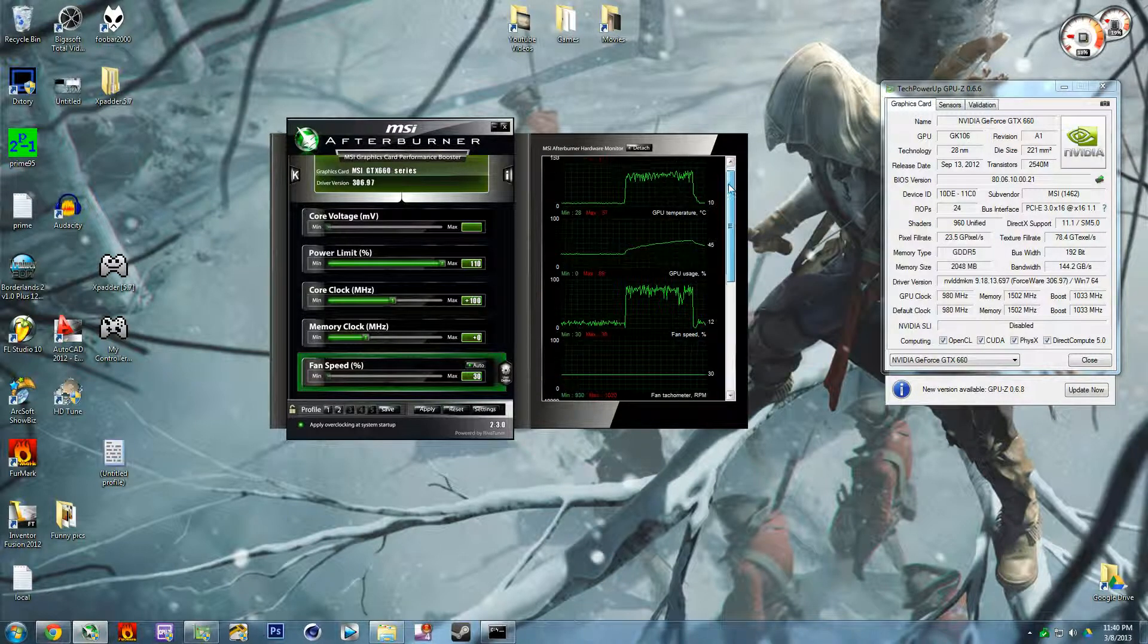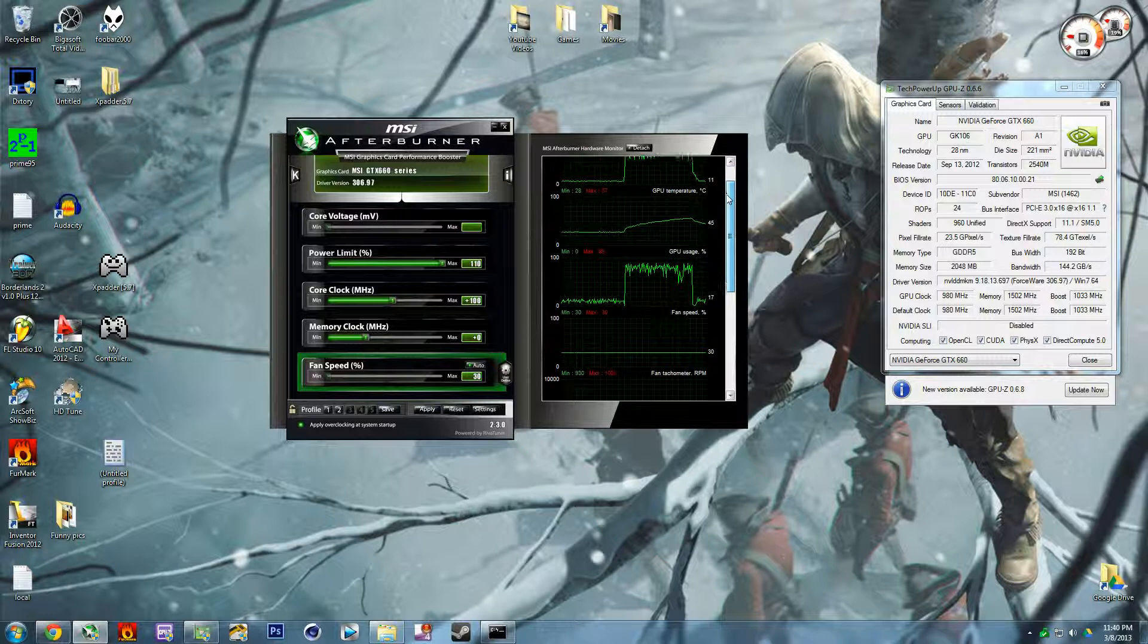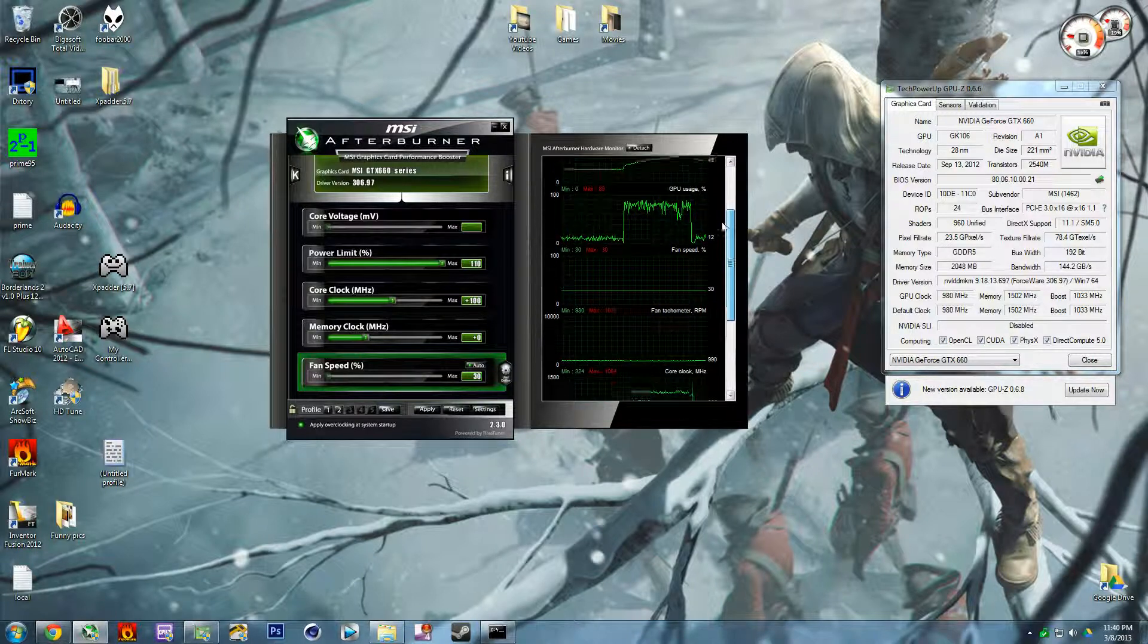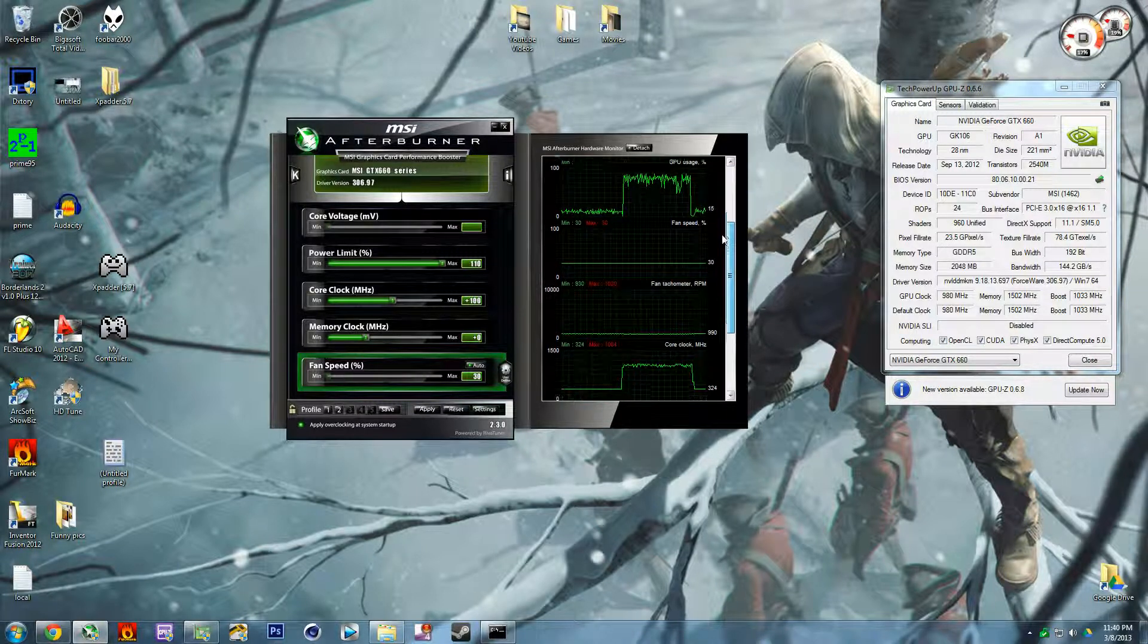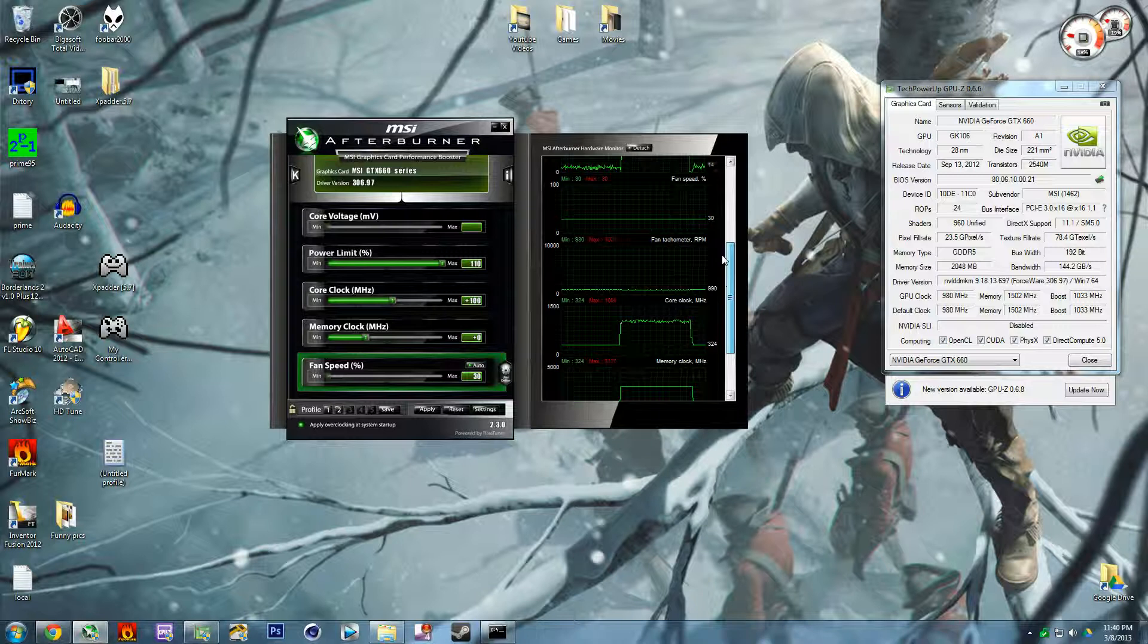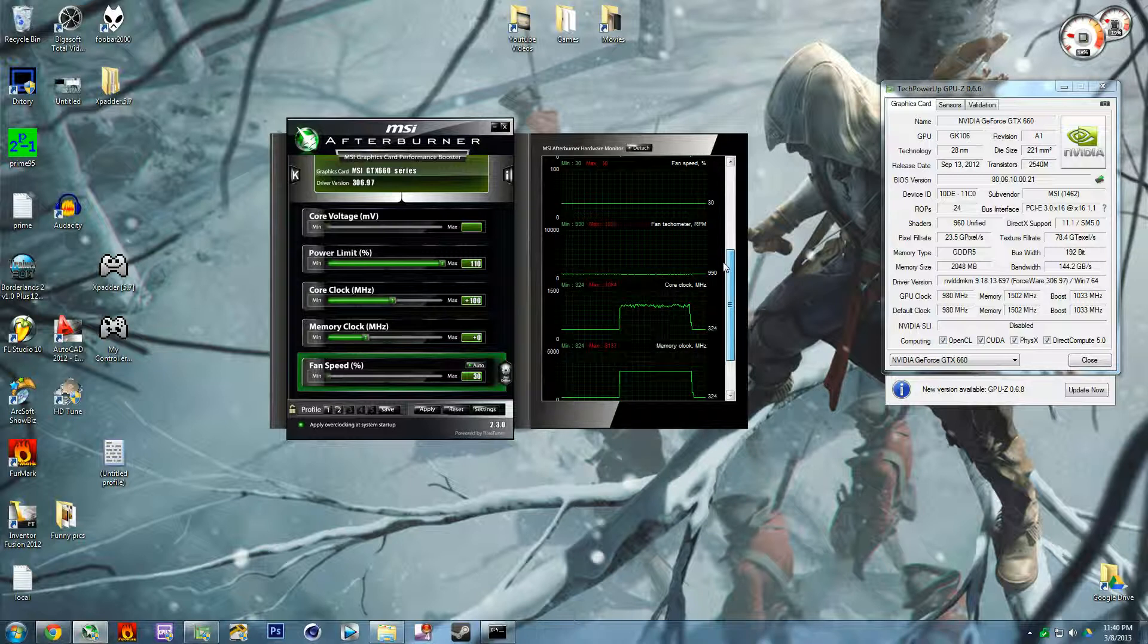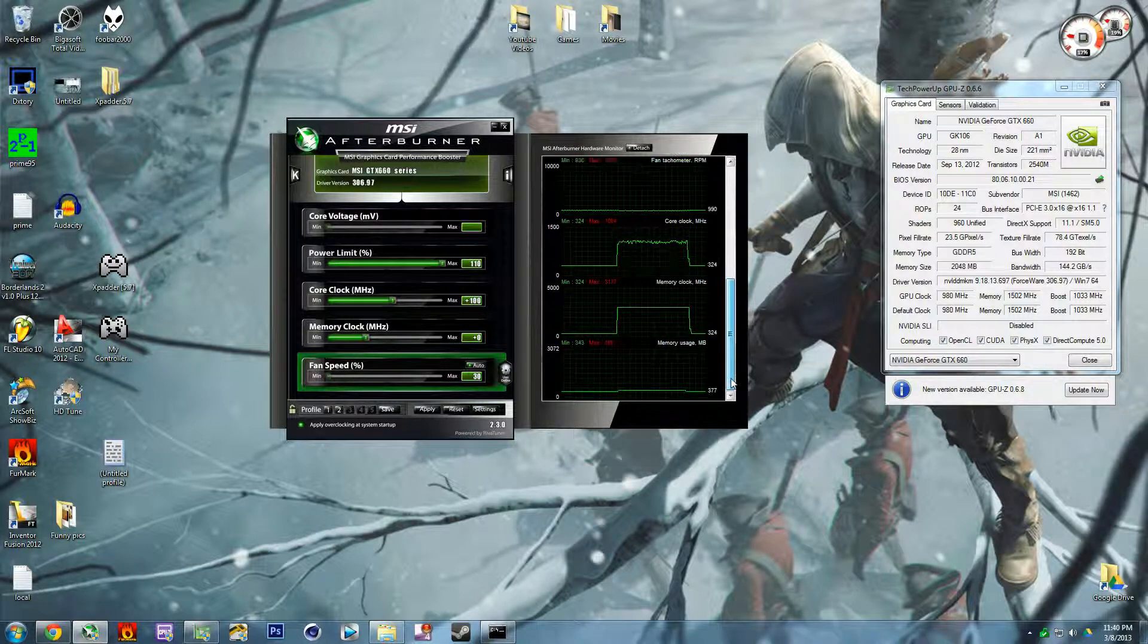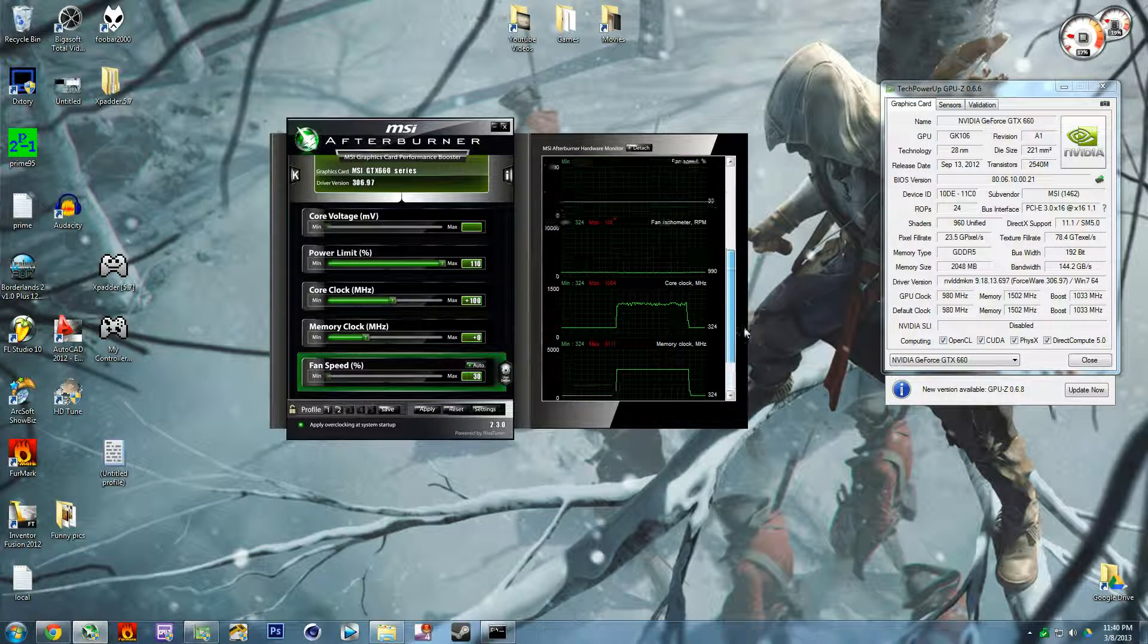And then temperatures, usage, fan speed, core clock, fan tachometer, memory clock, and memory usage.